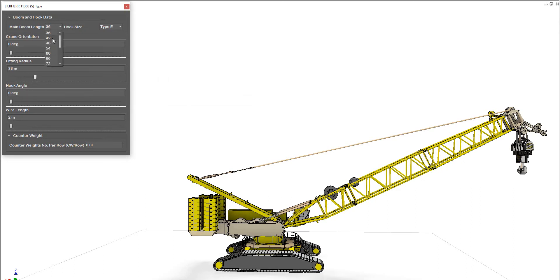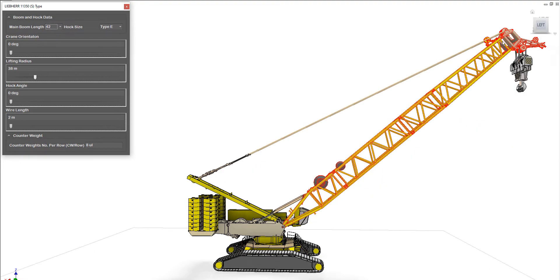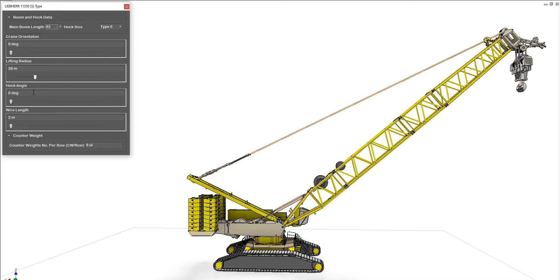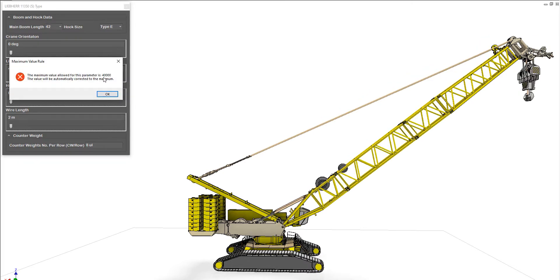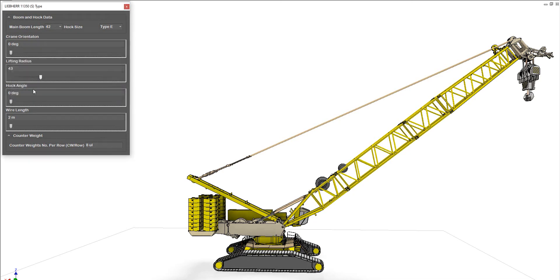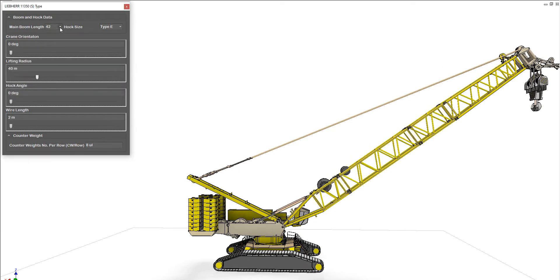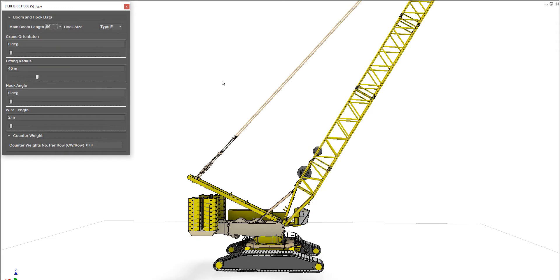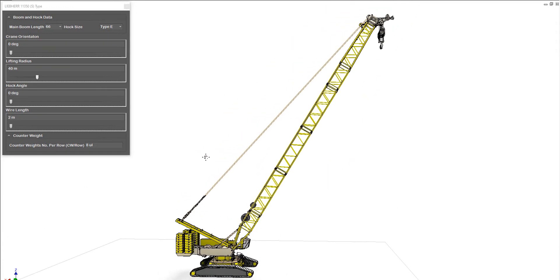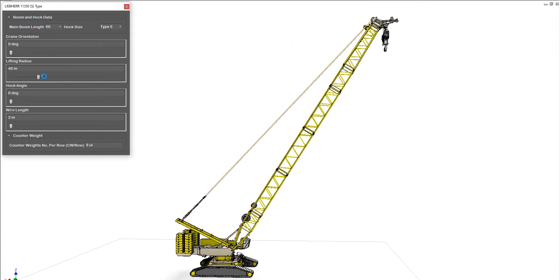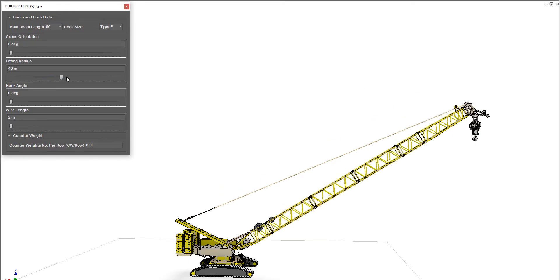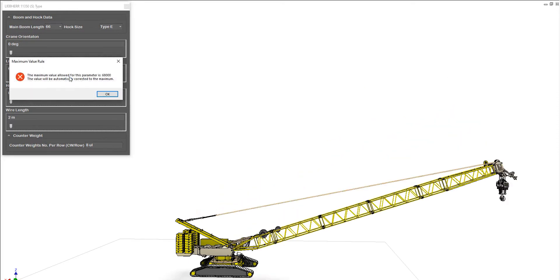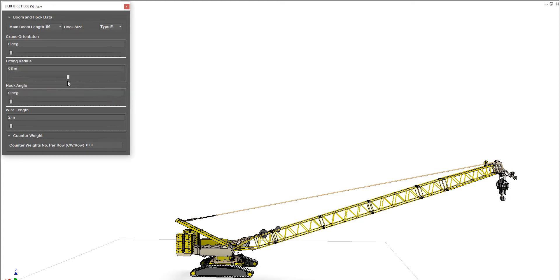For example, if we increase the boom lines to 24, you can figure that we have a new piece here. So if we increase, the maximum value for the radius increased. Let's change it to 66 for example, like that. So if we increase the lifting radius, it will be automatically changing until the maximum value which is 86.